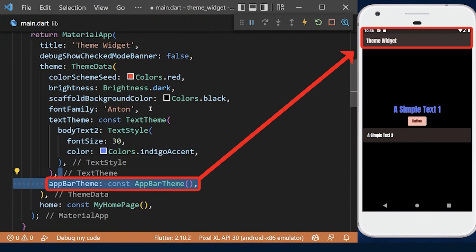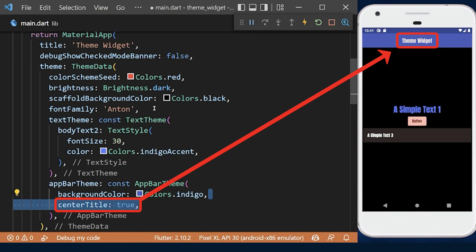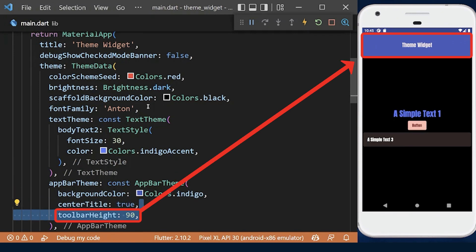We can even customize the app bar by defining a theme. Here we can change its background color, make the title centered, and set a specific height.